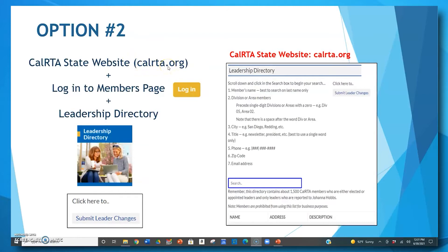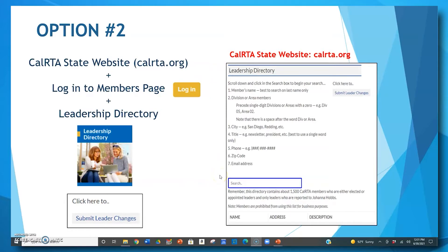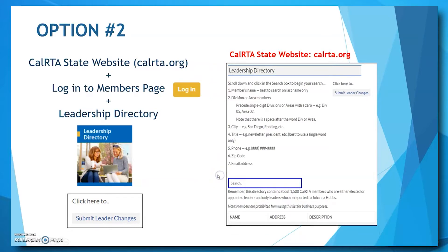From the main page of the state website, you first need to log in by clicking that gold login button. Then you'll need to look for the leadership directory box, which is located on the members page. Once you click on this leadership box, you will see the leadership directory page. Over here in the upper right-hand corner is a link that says 'click here to submit leader changes.'